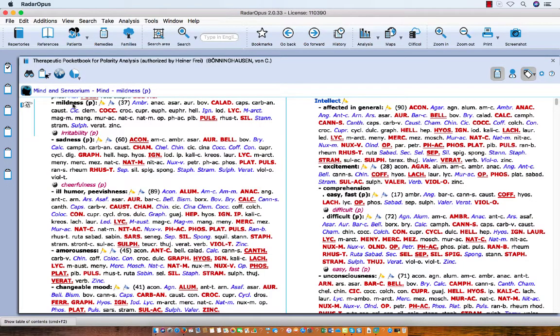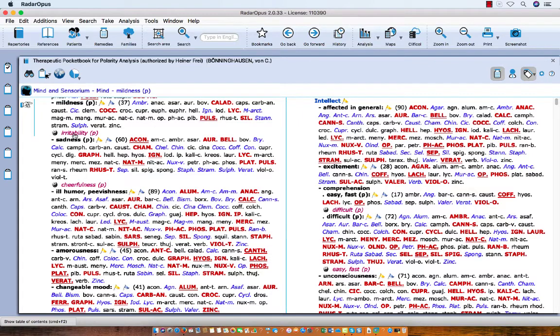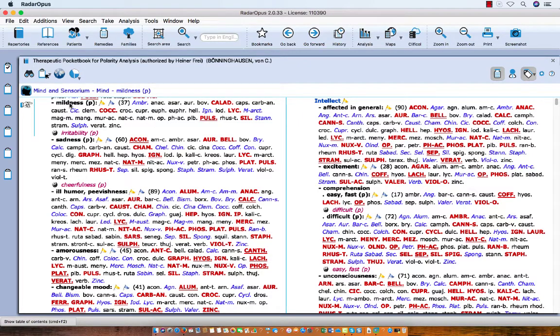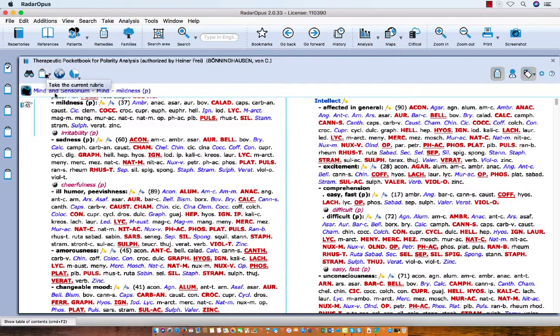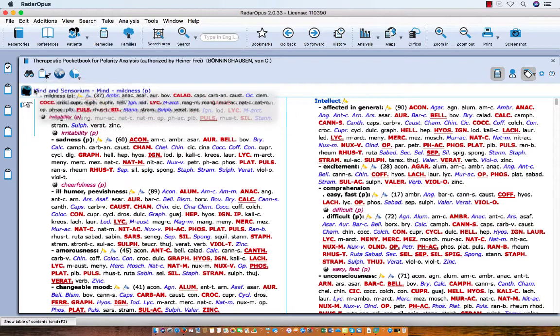You can see that this is a polarity symptom, which means it has an opposite symptom. Let's take mildness. You can take the symptom with drag and drop or you can click on the take icon. Let me use drag and drop.